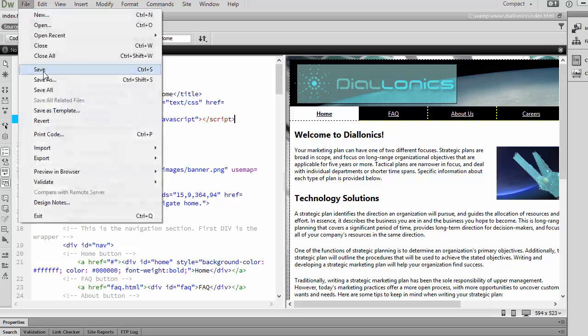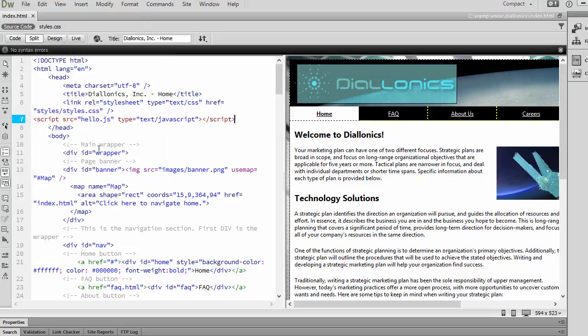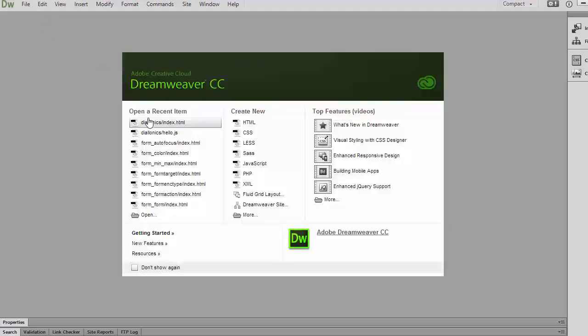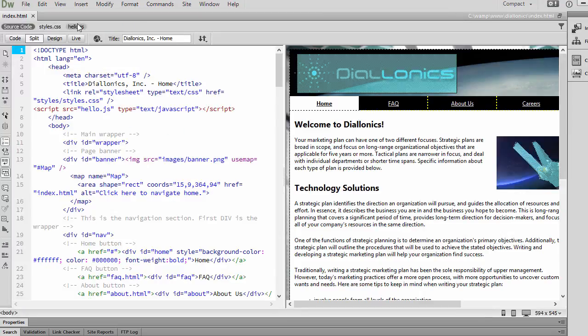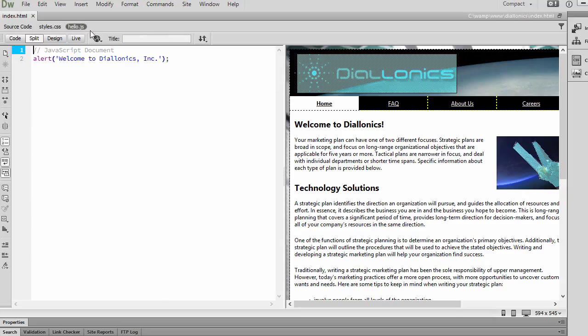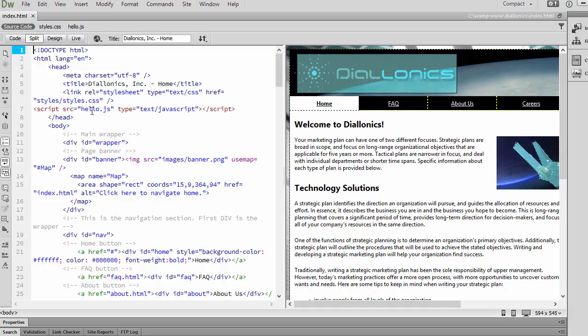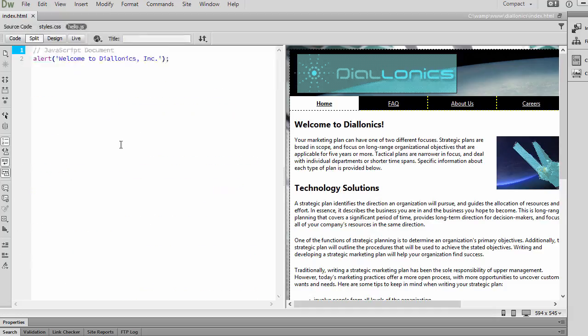Now, if I go ahead and save this now, and let's back out. I'll close that and open the file up again. You can see that right here, this external file, the hello.js JavaScript file, is now available to us. And so you can go ahead and, right from the HTML document in Dreamweaver, go ahead and edit your external file.